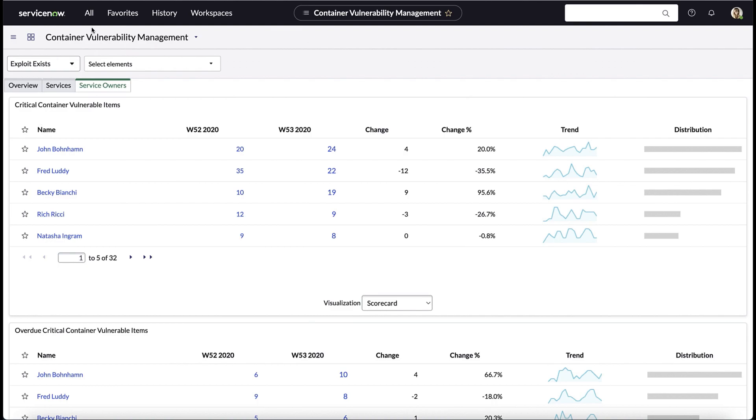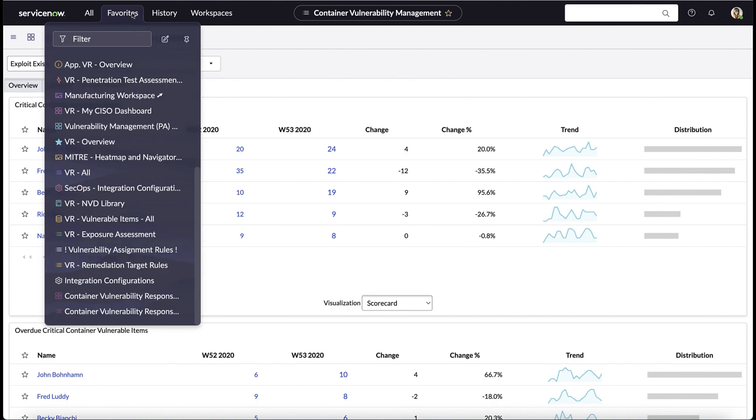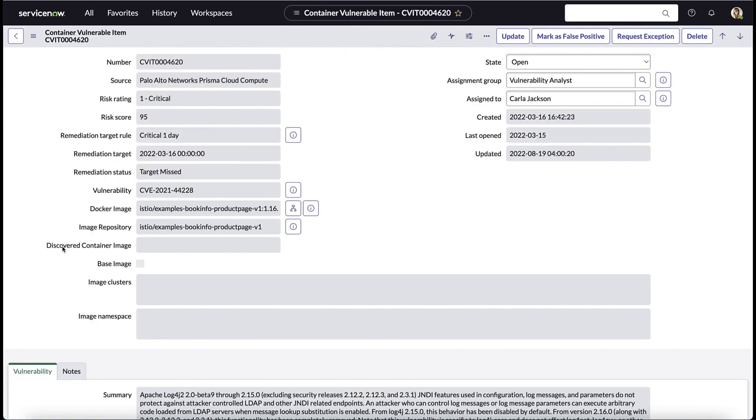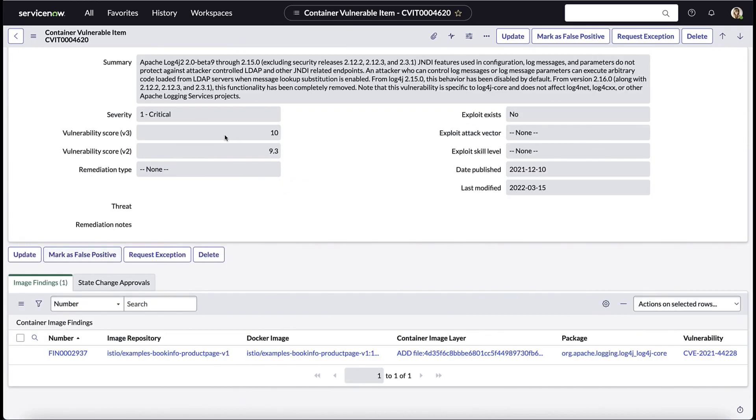Speaking of discovered vulnerabilities, let's take a look at an example of one of those. We're again provided with a lot of useful information including the integration that it's imported from, in this case Palo Alto Networks Prisma Cloud Compute, the docker image, the image repository, the image repository vulnerability details about the vulnerability itself, as well as container image findings.